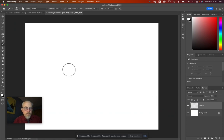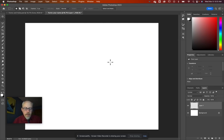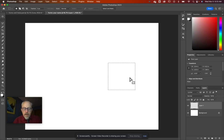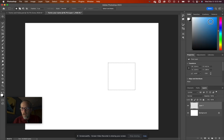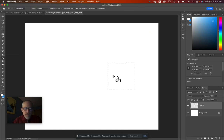Now make a new layer, grab the Rectangle Selection tool, hold down Shift, and make a perfect square. Then pick a blue color in the color picker, get your Paint Bucket tool, and pour that blue in.